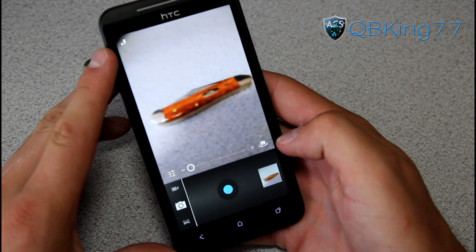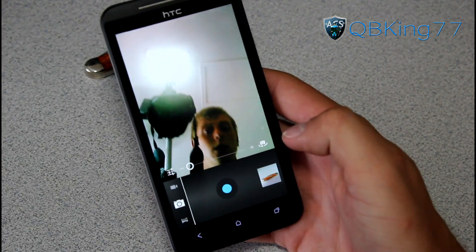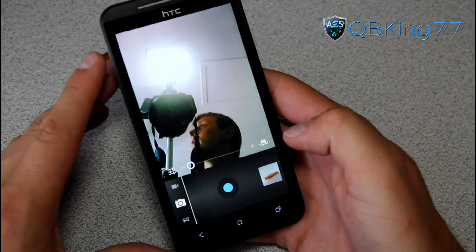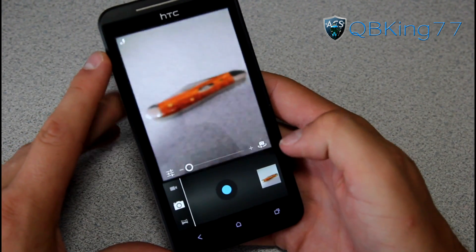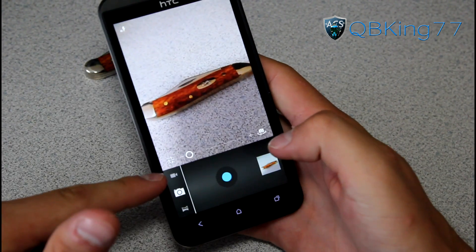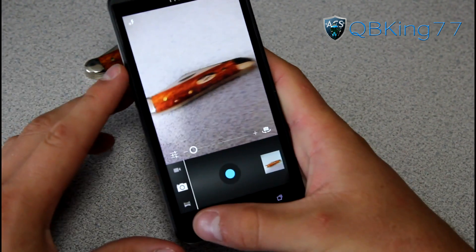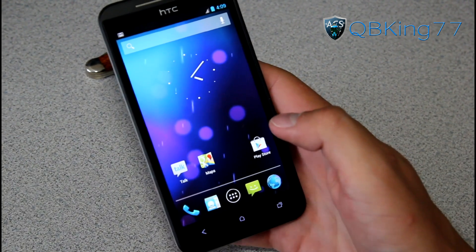There is a dark preview image issue but the camera does work. The front-facing camera works great as well. Just don't mess with the video camera because it does not work.